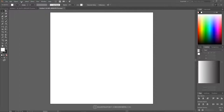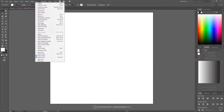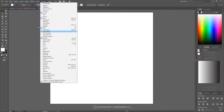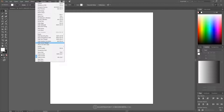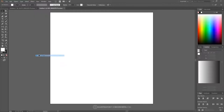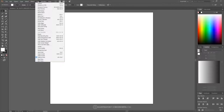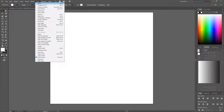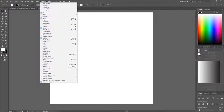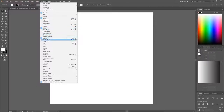Come up here to where it says View and turn off Snap to Pixel. From the View menu, the only thing we want selected is Snap to Point. Then go to Window and what we want selected up here is Align, Color, and Gradient.